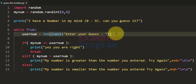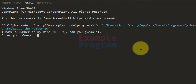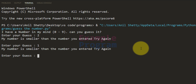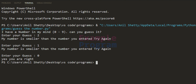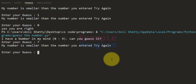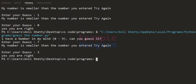Now I save and run the program. Enter your guess — I'll say 2. It says my number is smaller than the number you entered. Try again — let's say 1. Number is smaller than 1 so it has to be 0. Running again — say 7, number is smaller than 7, so let's say 3 — yes, the number is 3. The program is working fine.